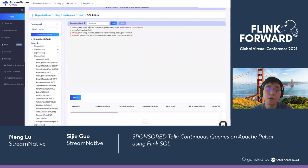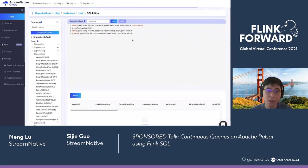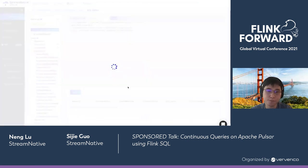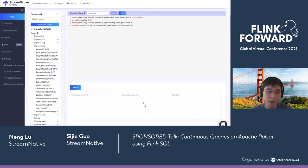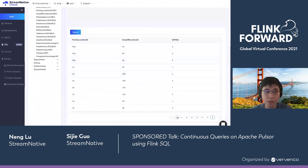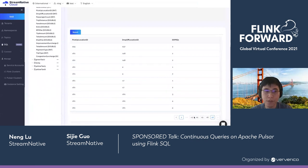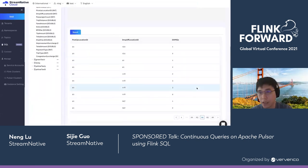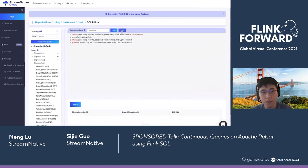Here is a more complicated SQL — we are doing a streaming join and also group aggregations. After hitting the start button, it's being translated, verified, scheduled, and launched in the Flink cluster. Here are the results. Since we are doing a join, it will be updating different records as the data comes in.